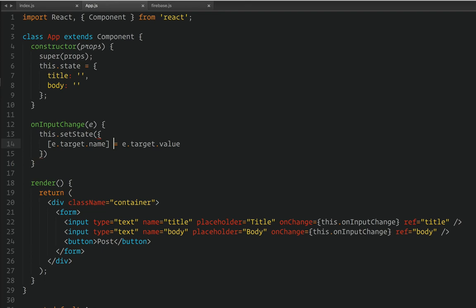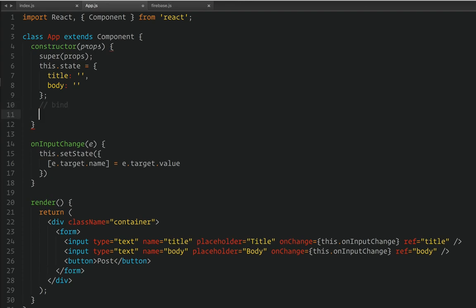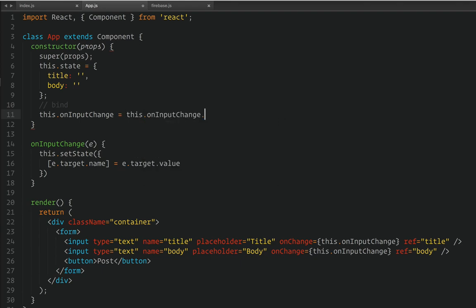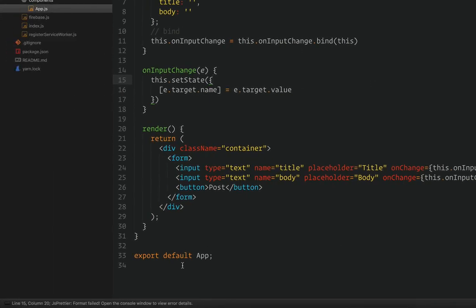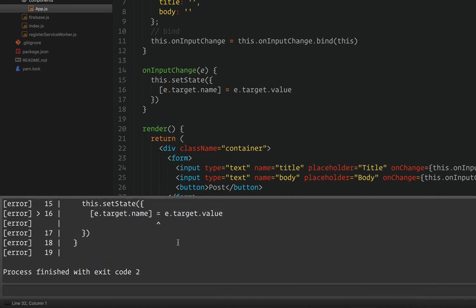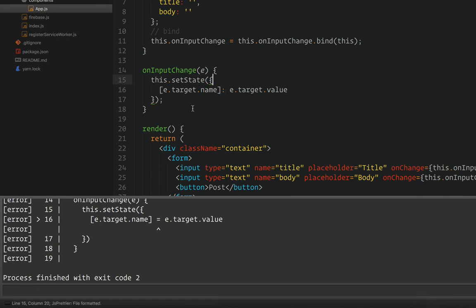Before we do that, we need to bind this to the class. After the state, bind - this.onInputChange equals this.onInputChange.bind(this). I think I got an error here. Okay, it should be equals - event.target.name equals value. That's fixed.